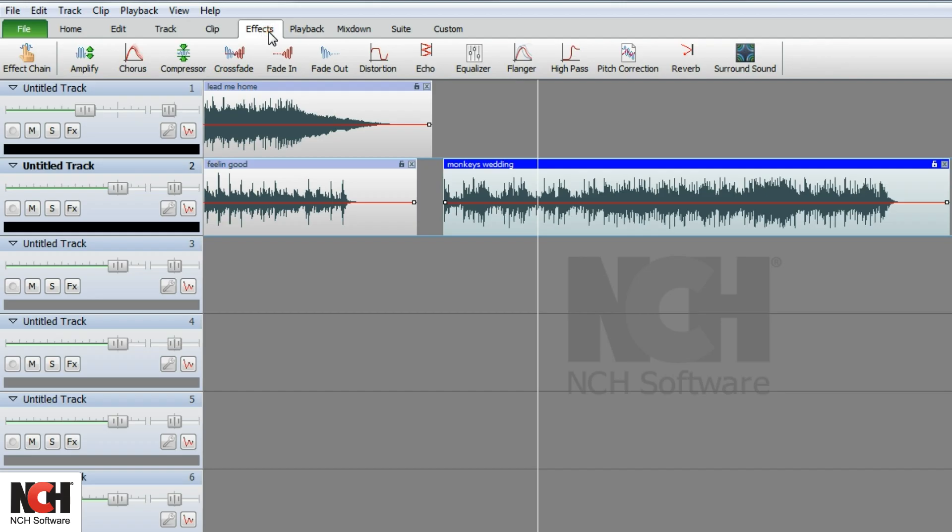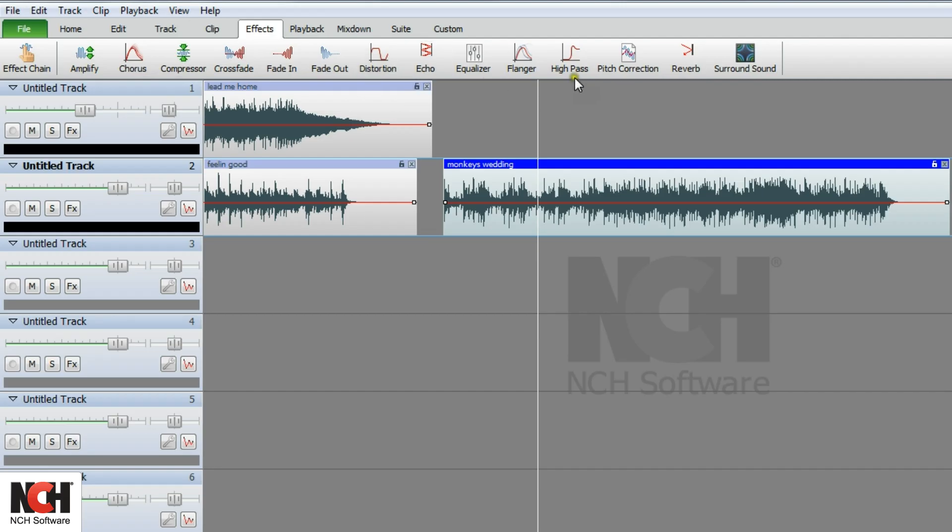The effects tab gives you instant access to audio effects such as amplify, fade, echo, reverb, and surround sound.